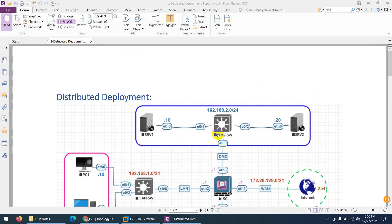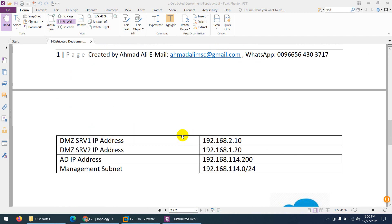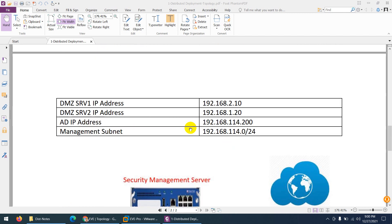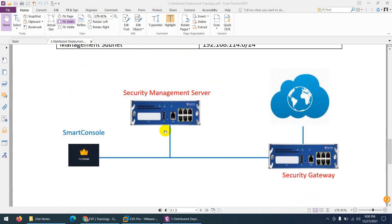We have two servers in DMZ: 2.10 and 2.20. So this is our topology. We are doing a distributed deployment where the security management server is separate, the security gateway is in a separate box, and we have a SmartConsole to access the security management server to create policies and then push them to the security gateway.